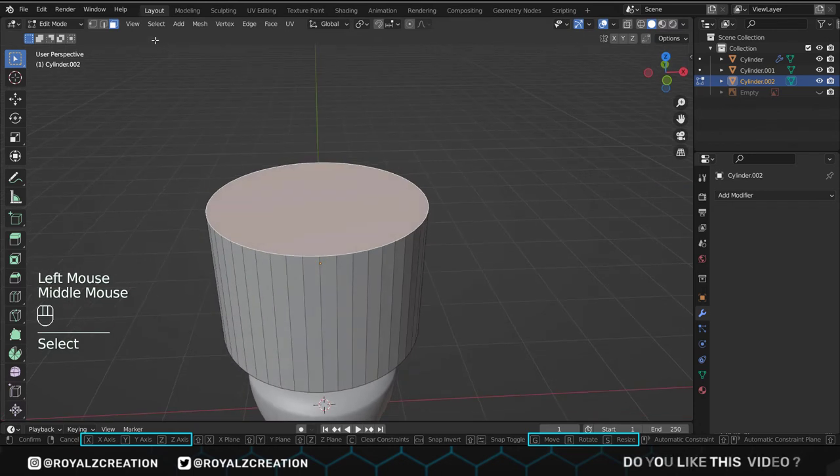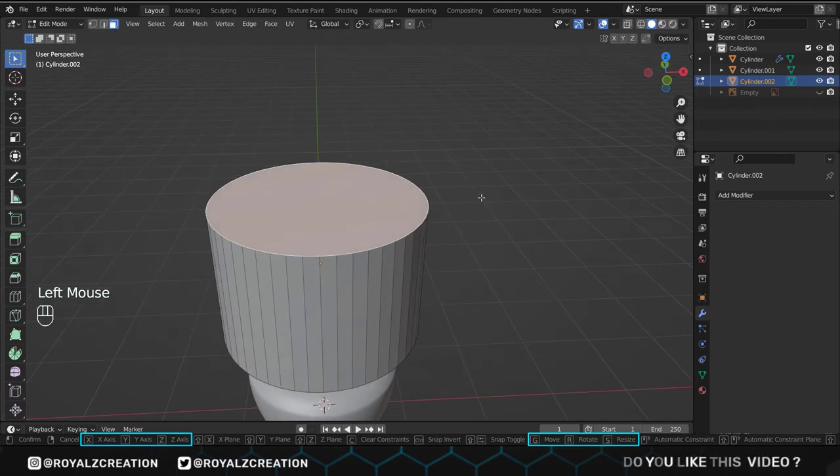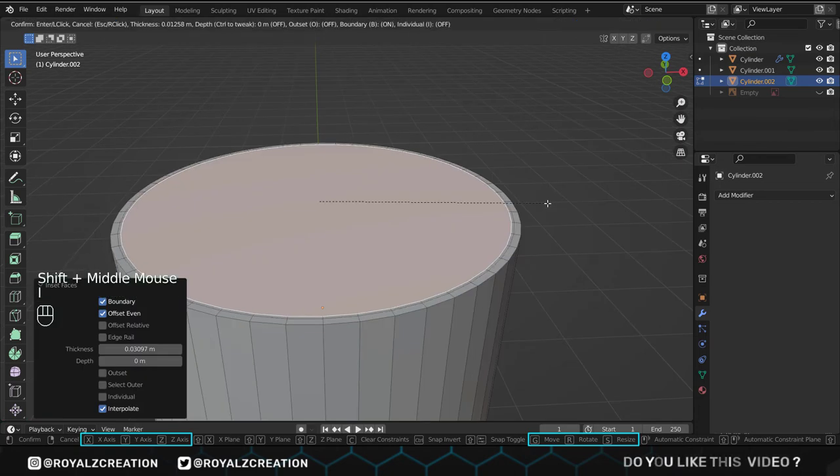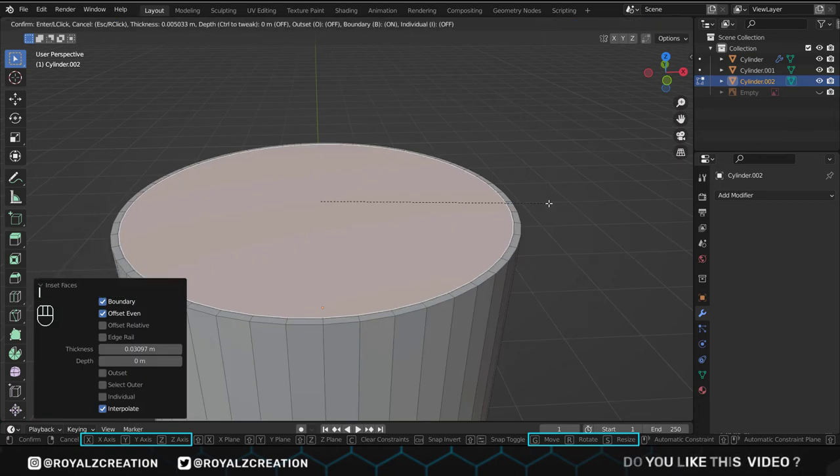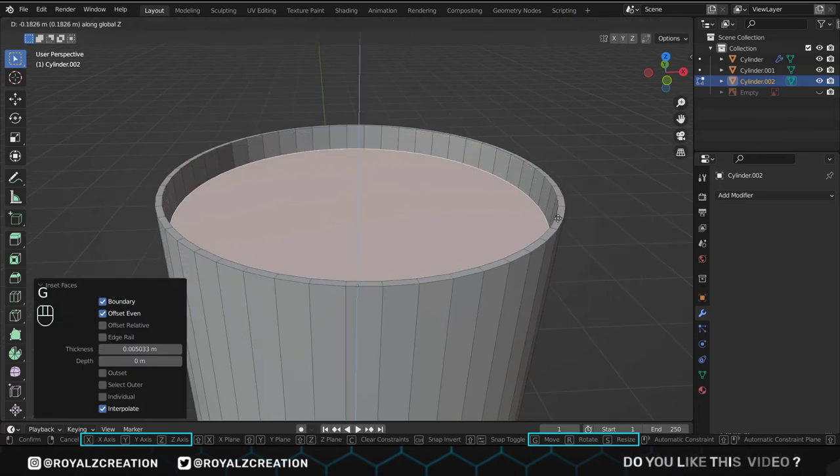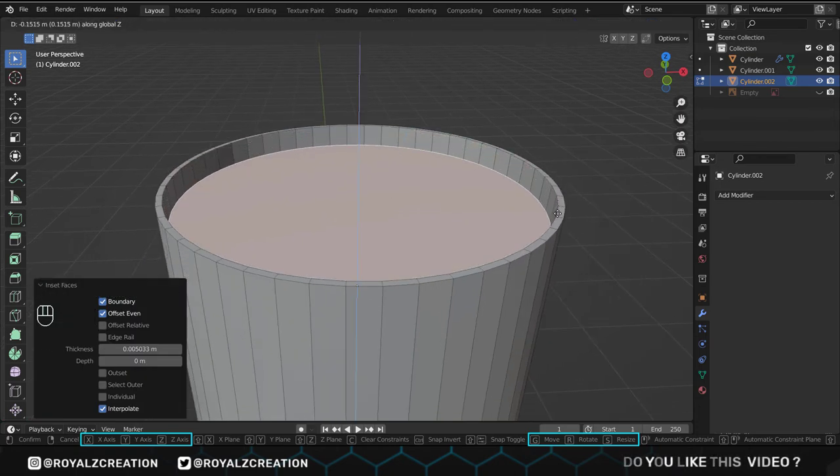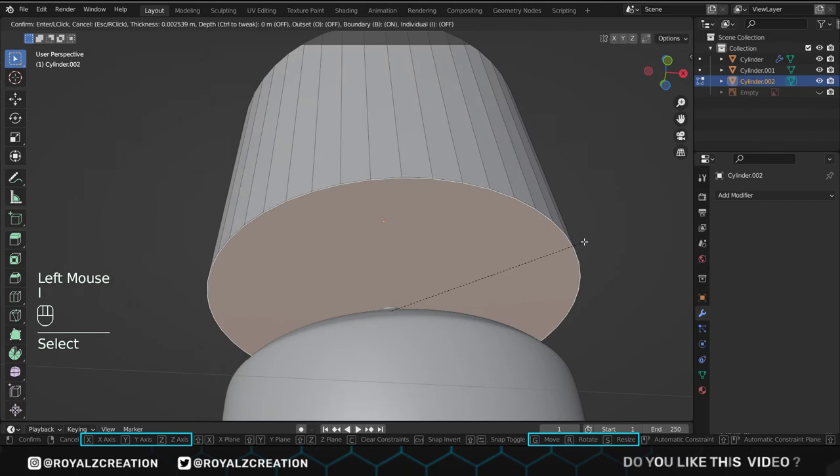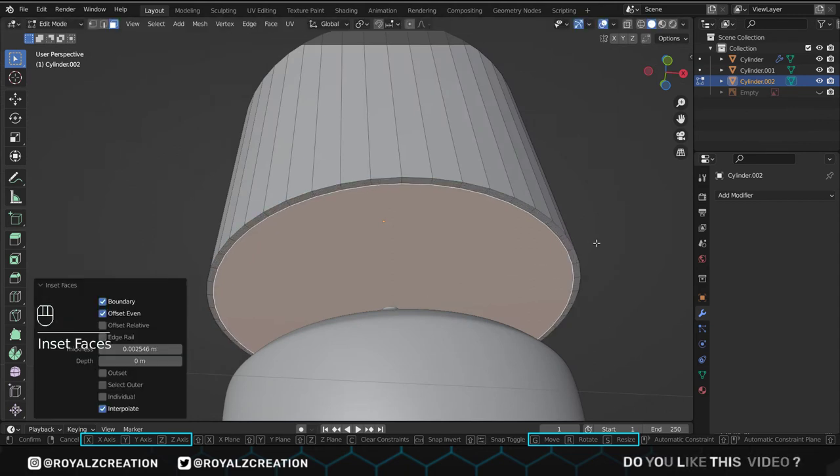In edit mode, select the upper face and insert it by pressing I. Again insert it a bit and move it down. We will do the same thing on the bottom face.